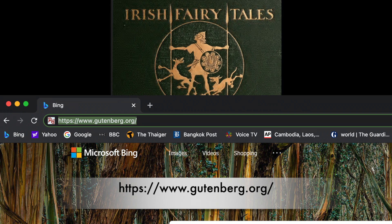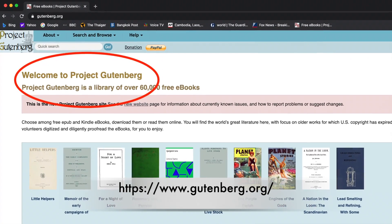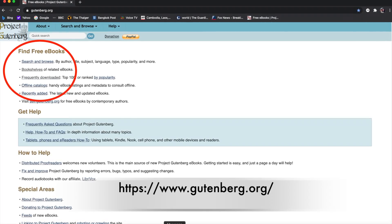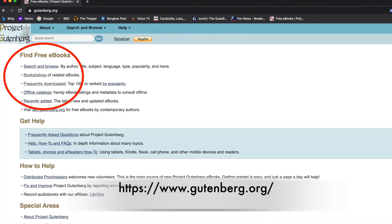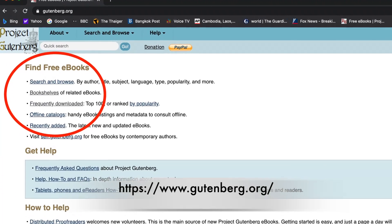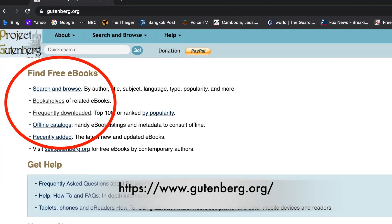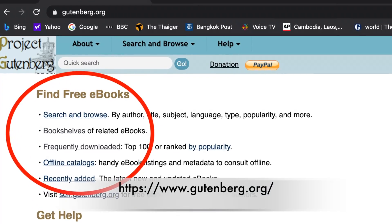Second, you need to type this site into your Google Chrome web browser and then hit enter. It will take you to this Welcome to the Project Gutenberg page. Here you will find free e-books, and they're available to download to your reMarkable device.